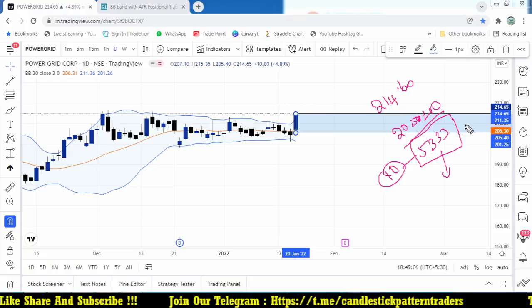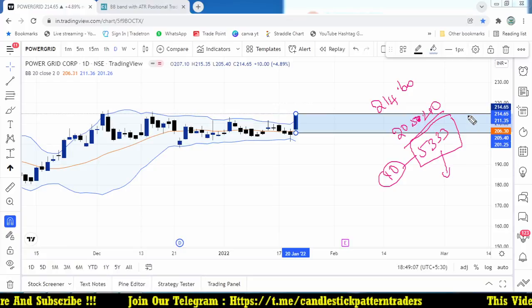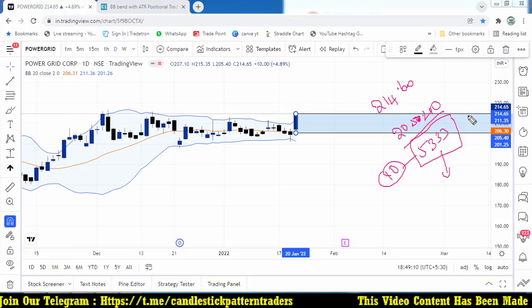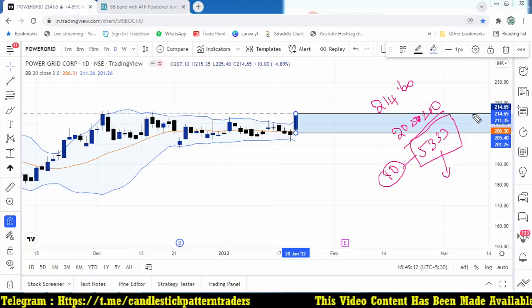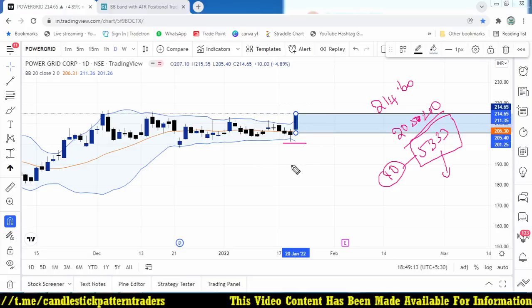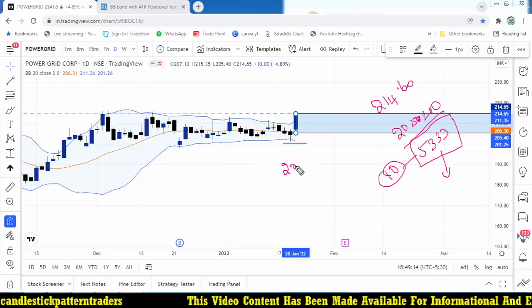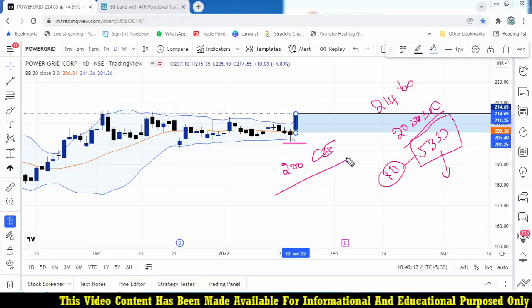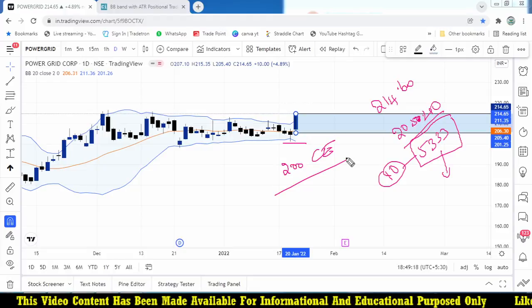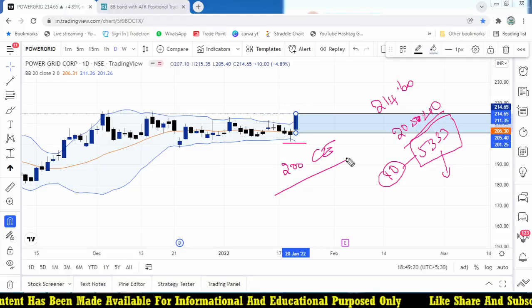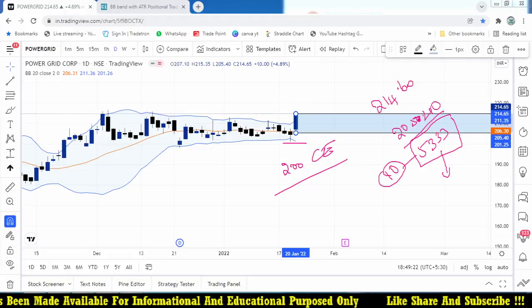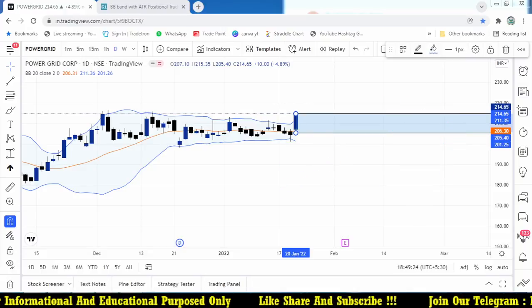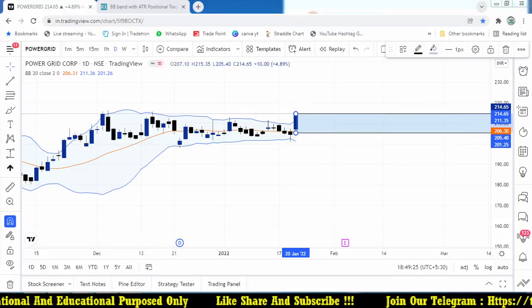It is not advisable to take this trade with futures due to the big risk. Either try with equity or with options — around the 200 level, you can focus on a 200 call option with limited risk in the premium paid.